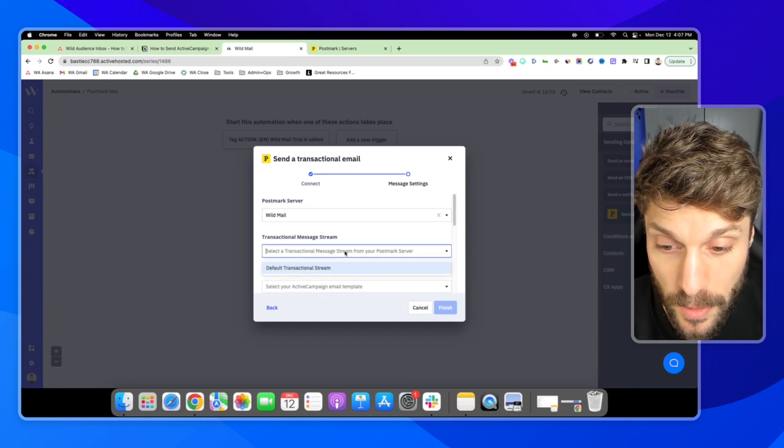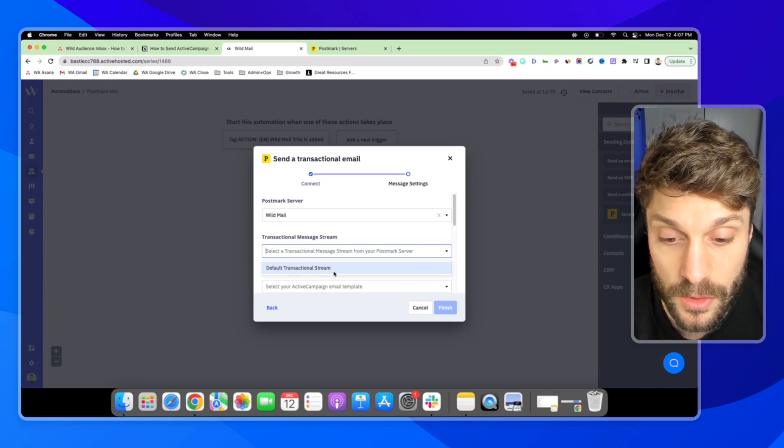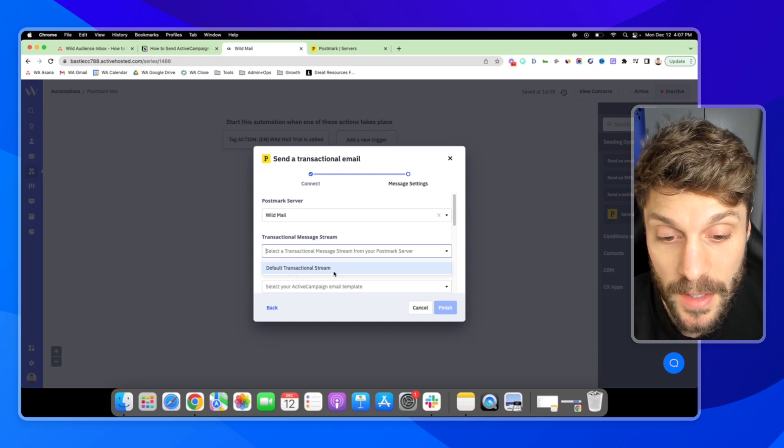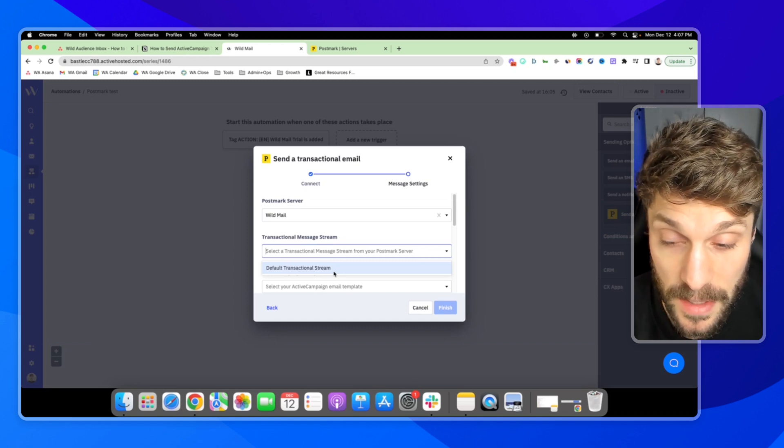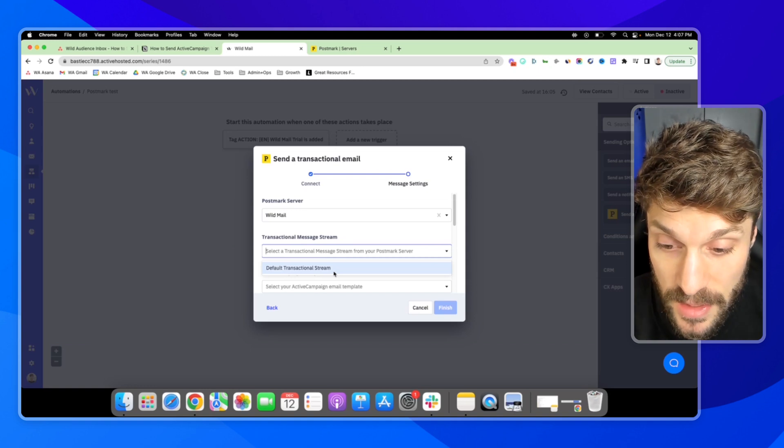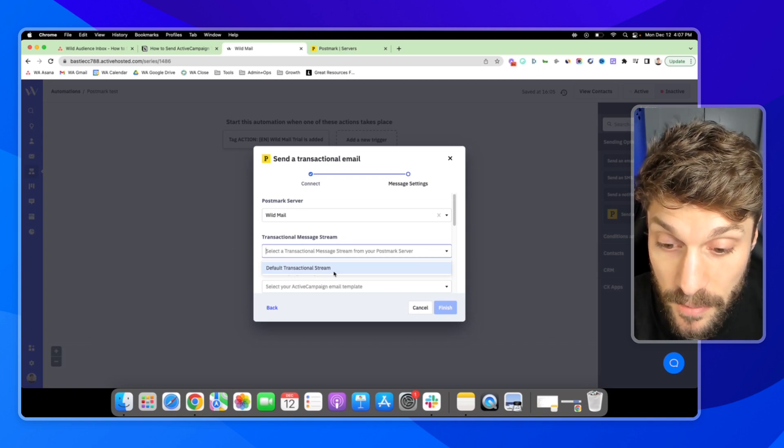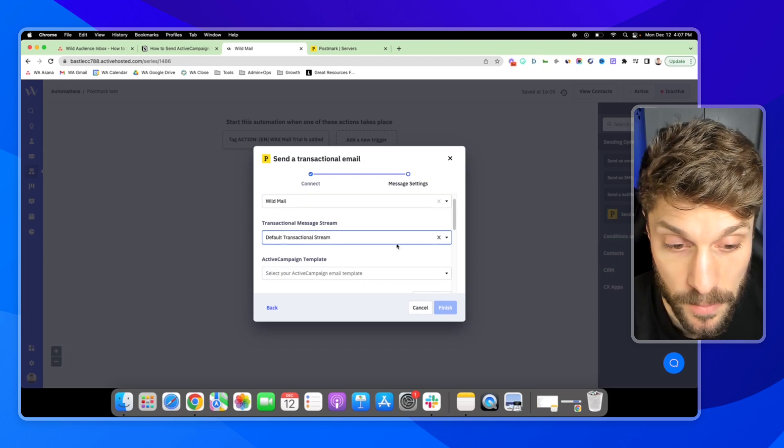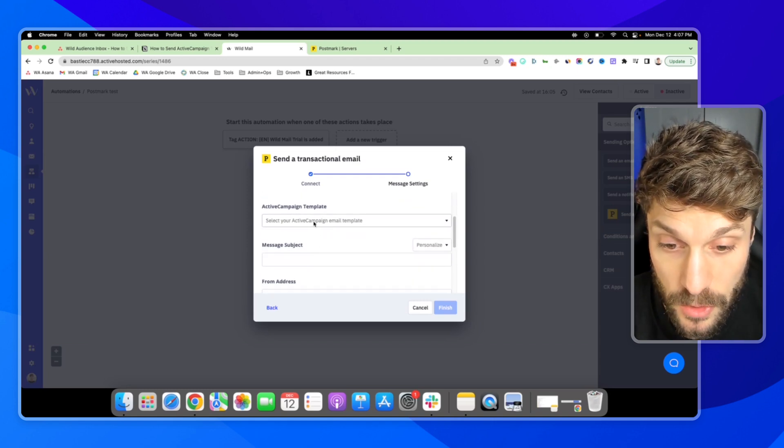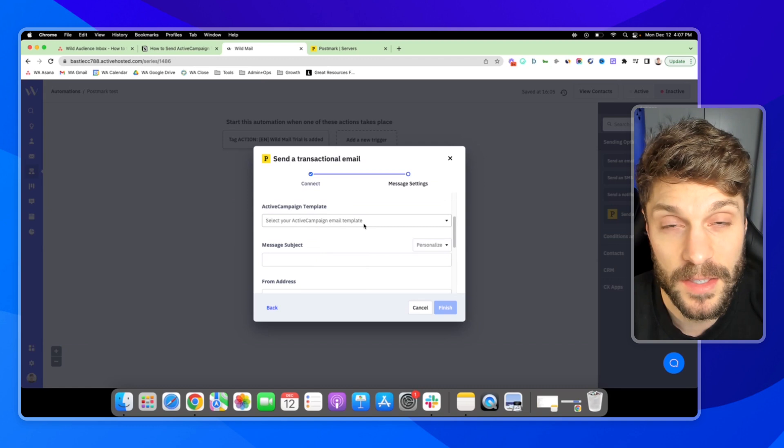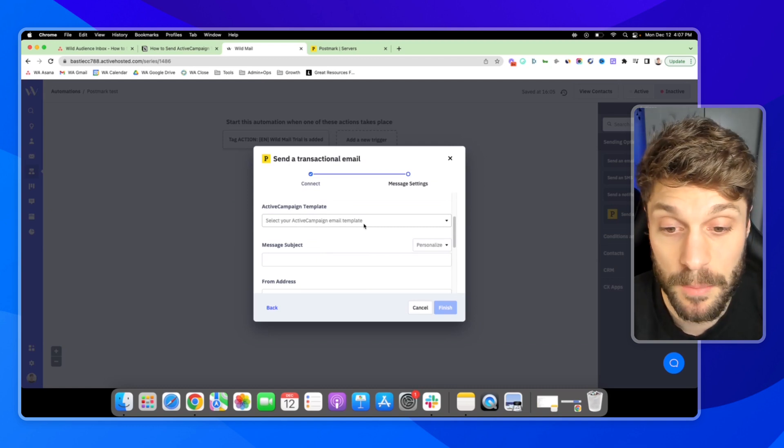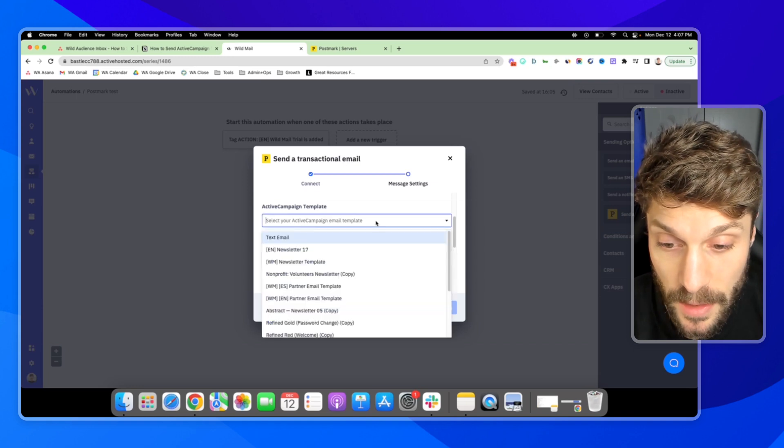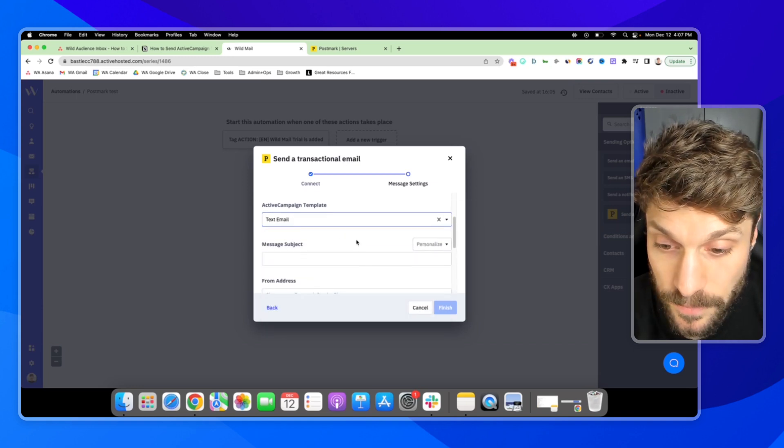So for Wildemail right now, we just have our default transactional stream. Only your transactional streams will be available. So if you have anything else set up in Postmark inside ActiveCampaign, we're only going to be able to use Postmark for right now at the time of this video for transactional emails. So we'll choose that one. Then you can choose your email template. It's going to be on the ActiveCampaign side, not on Postmark. So if you have any templates in Postmark, you can import those into ActiveCampaign or recreate them. I'll just choose this one here. Text email for an example.